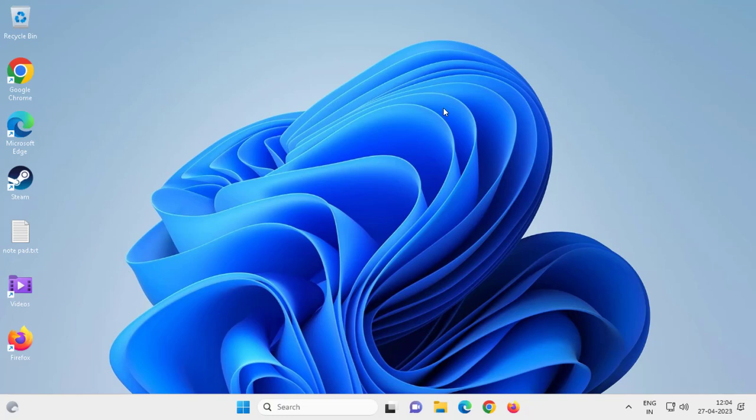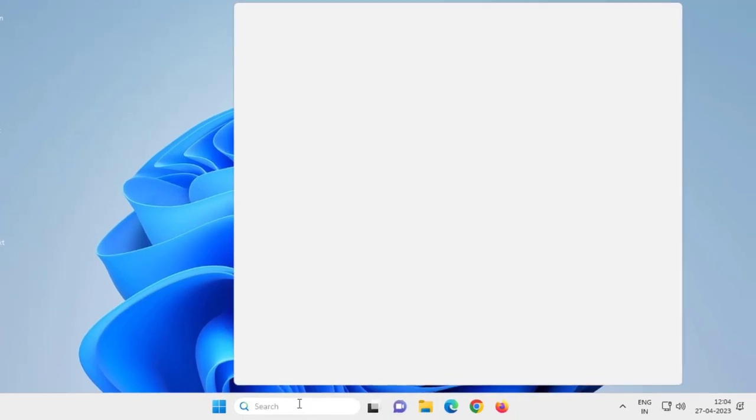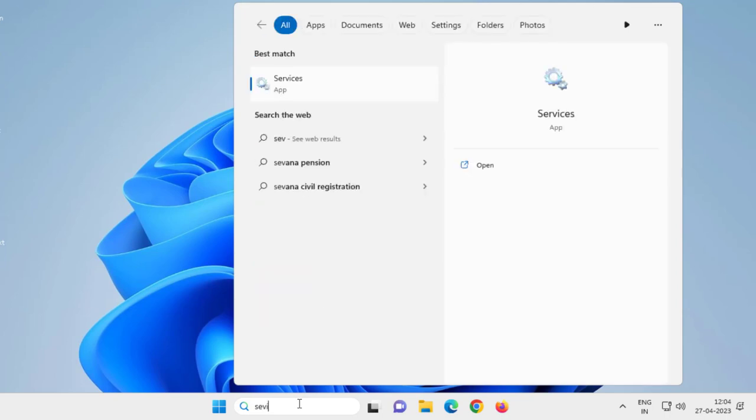Go to the search menu and type 'services' S-E-R-V-I-C-E-S. You need to click on open.